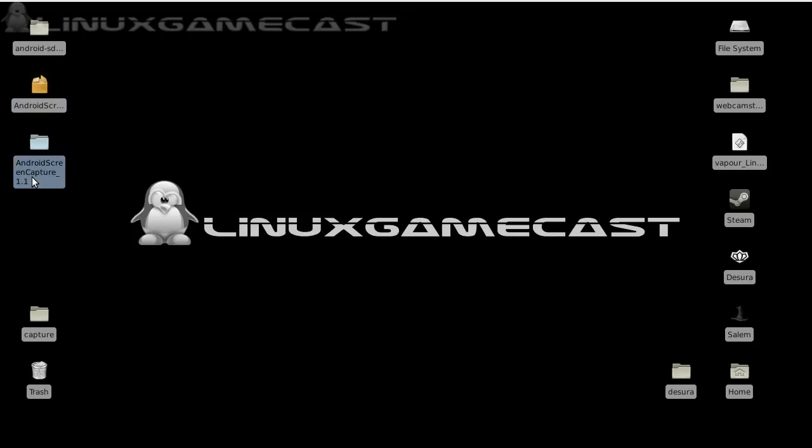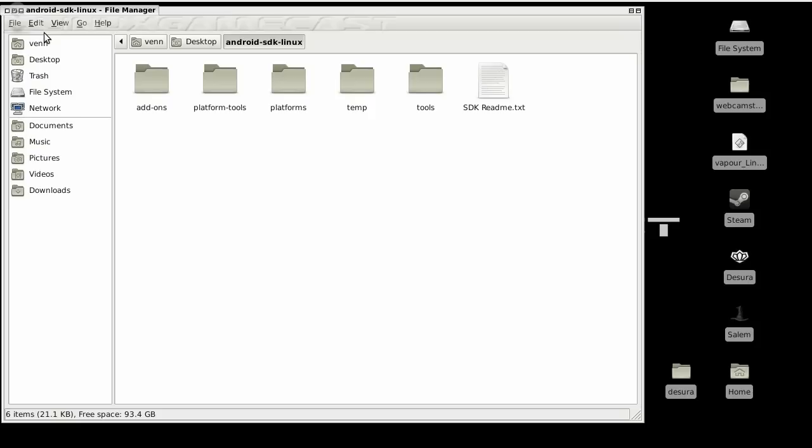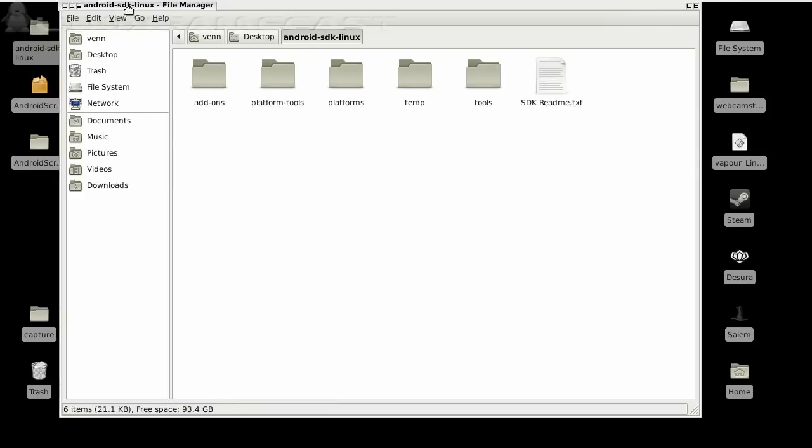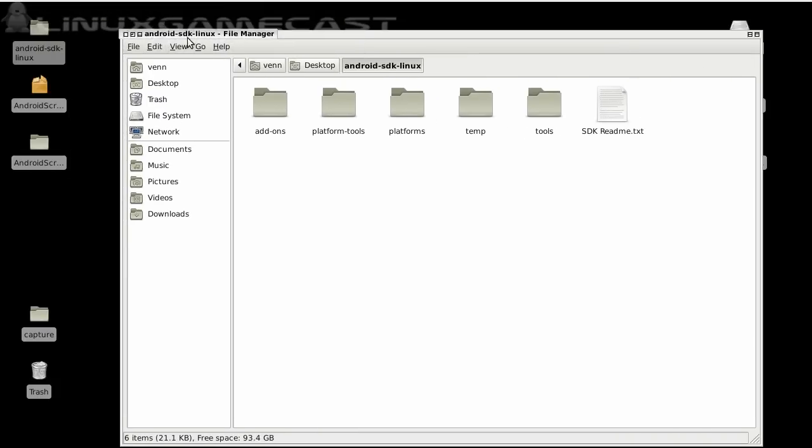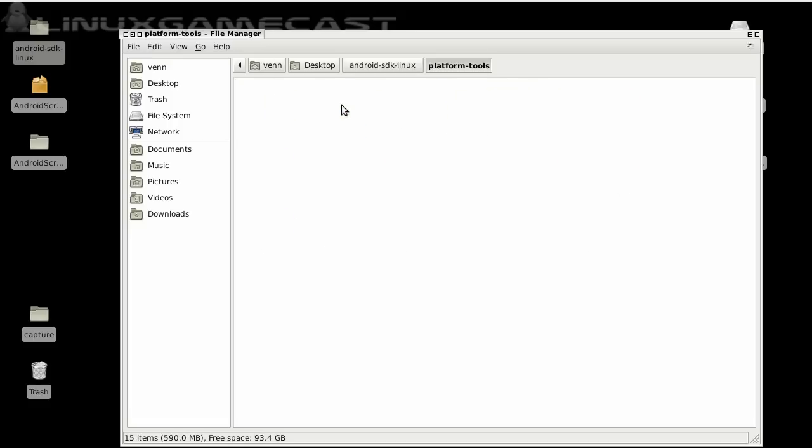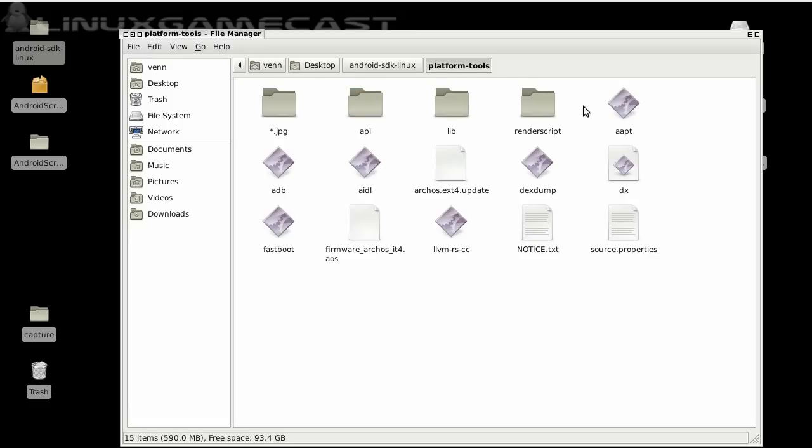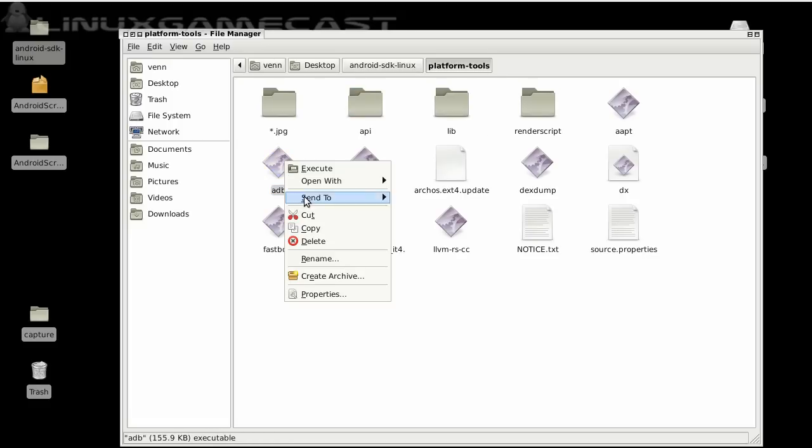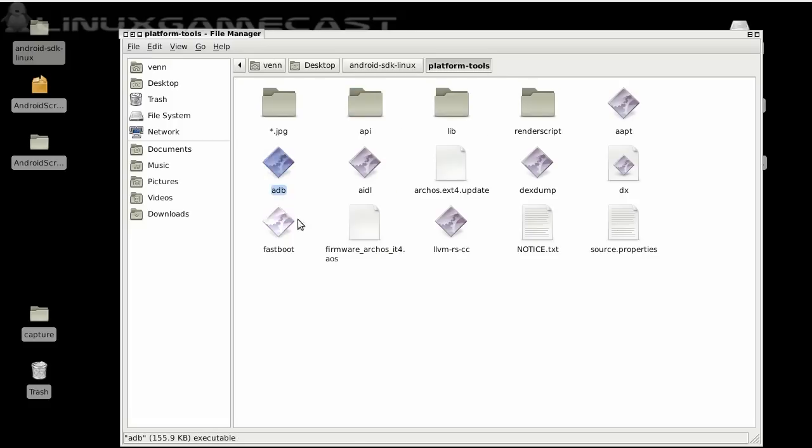Now we're going to go into our Android SDK Linux folder and then to Platform Tools, because we need to copy ADB back to an older location.